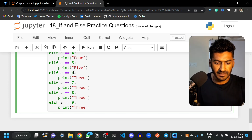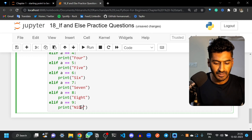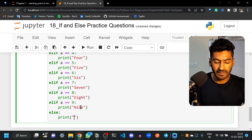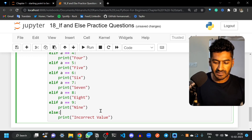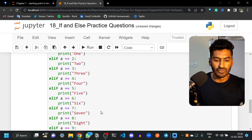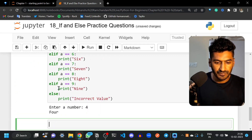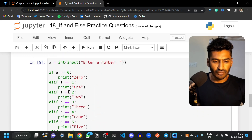Continuing the elif chain: 5, 6, 7, 8, 9 — each prints its word form. We also add a final else so that if the number is not between 0 and 9, it prints 'invalid value'. Running this: entering 4 prints 'four', entering 10 prints 'invalid value'. That's how this works.